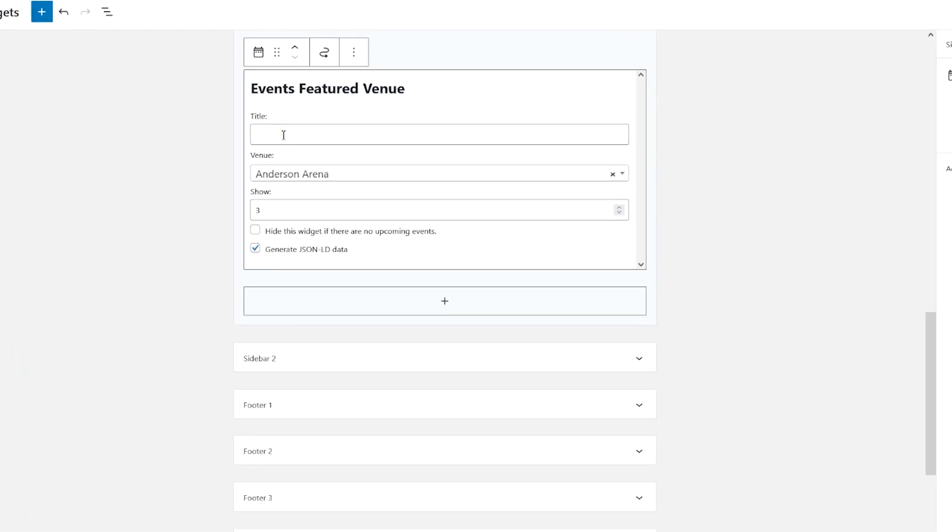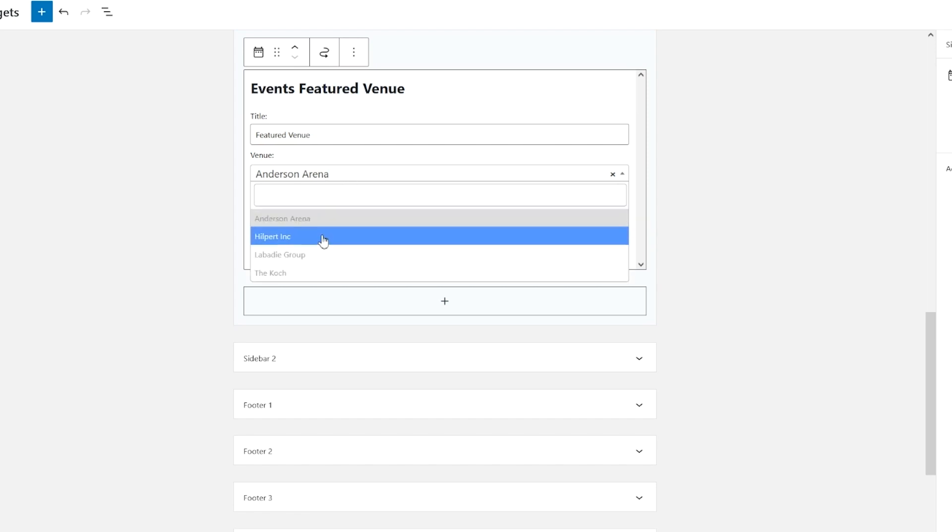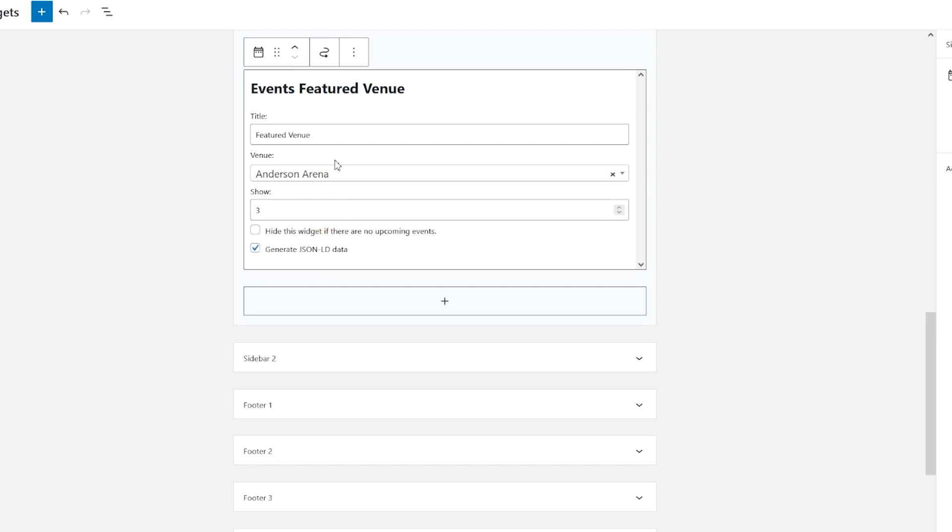As you can see, I've already added this to the sidebar. We'll give it a title of Featured Venue. From the list here, we can search or we can add. I'll just keep it there. Anderson Arena will show up to three and we can hide this widget if there are no upcoming events.